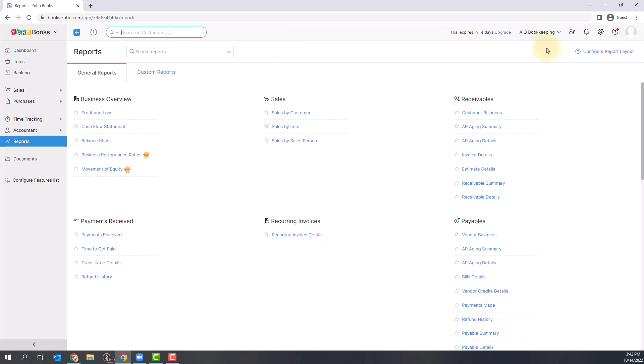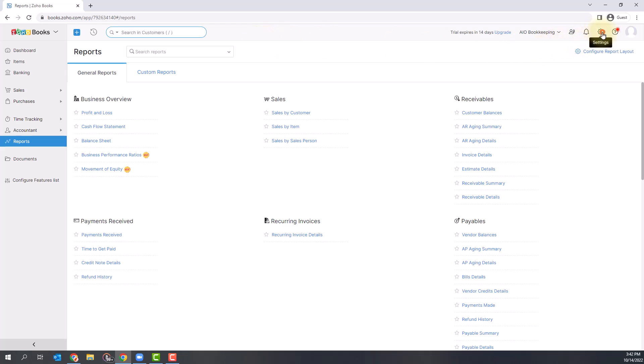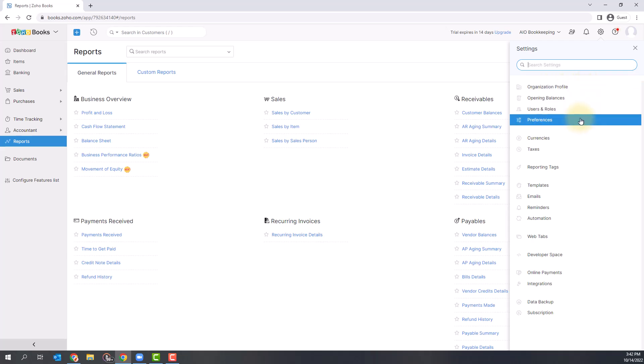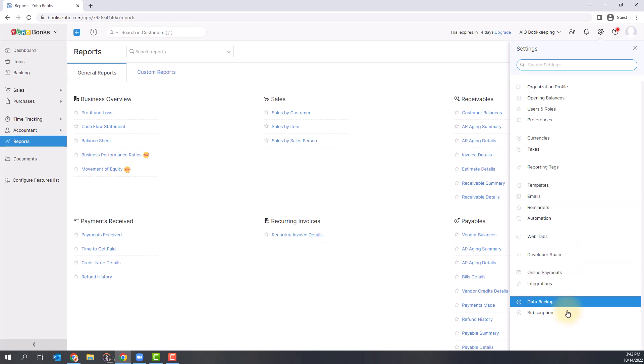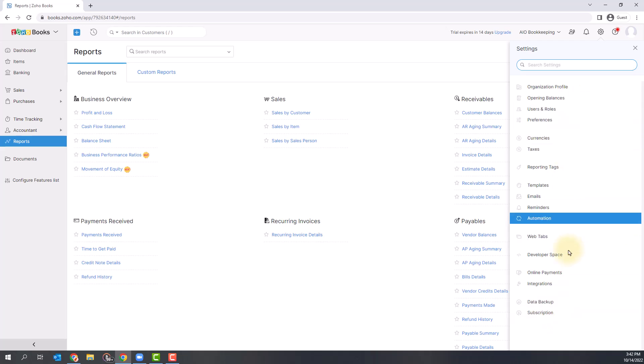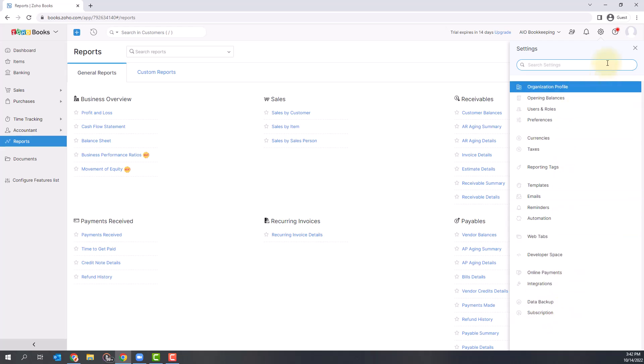You can also change your settings under this settings cog. You can see your organization settings, preferences, set up templates and email templates, as well as set up your integrations and see what subscription level you have. This is where you'll set up all of your company settings.